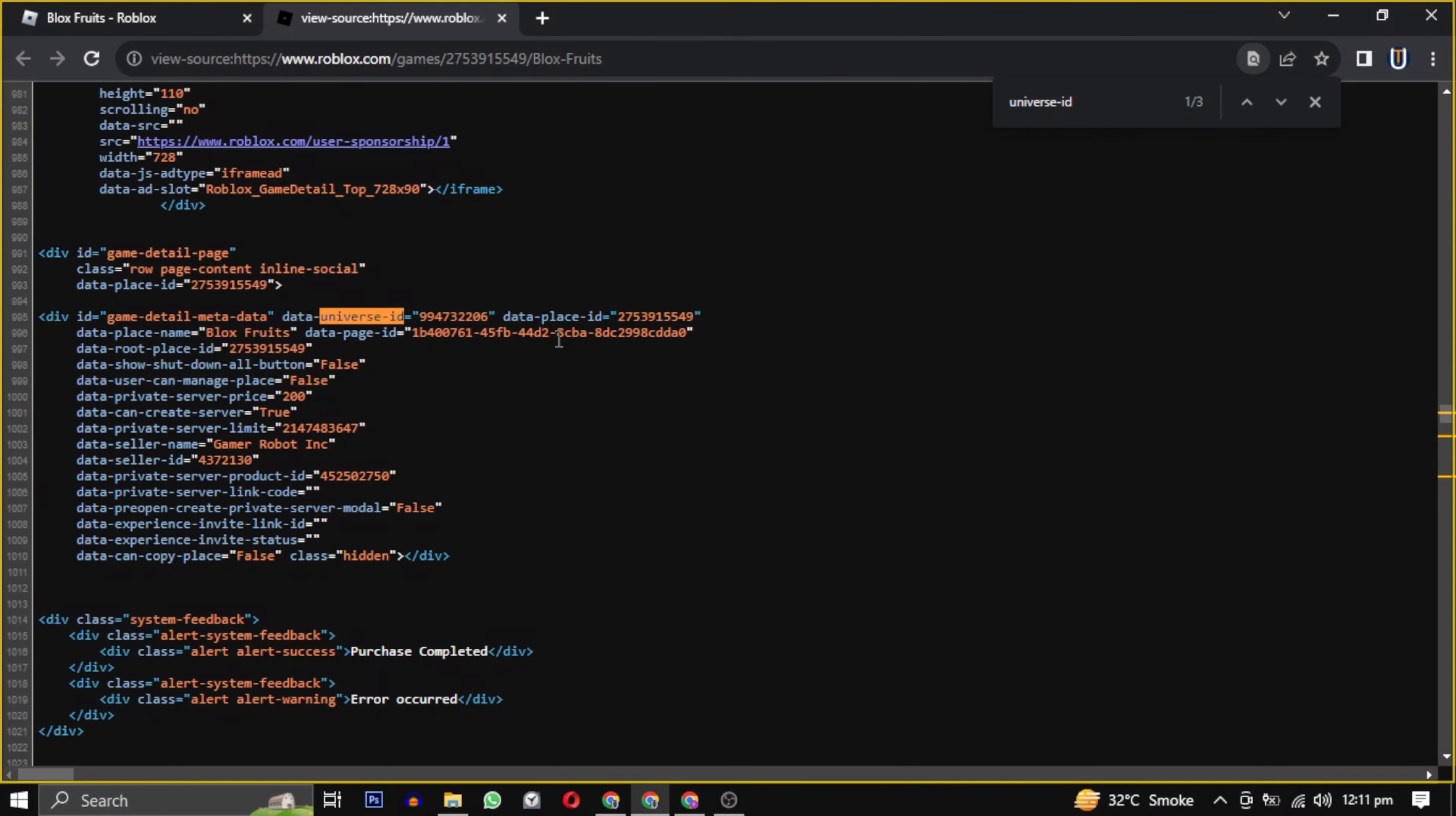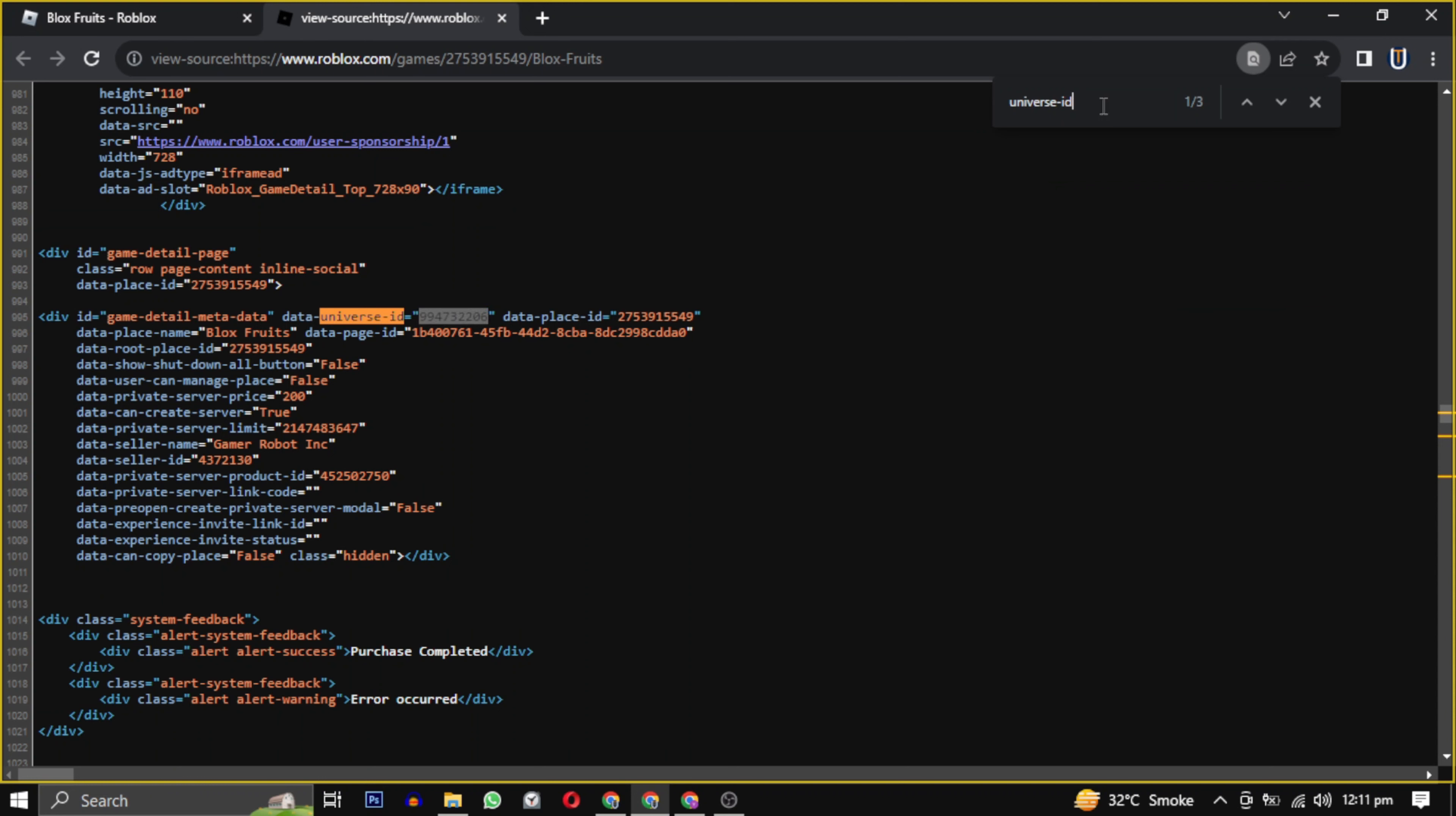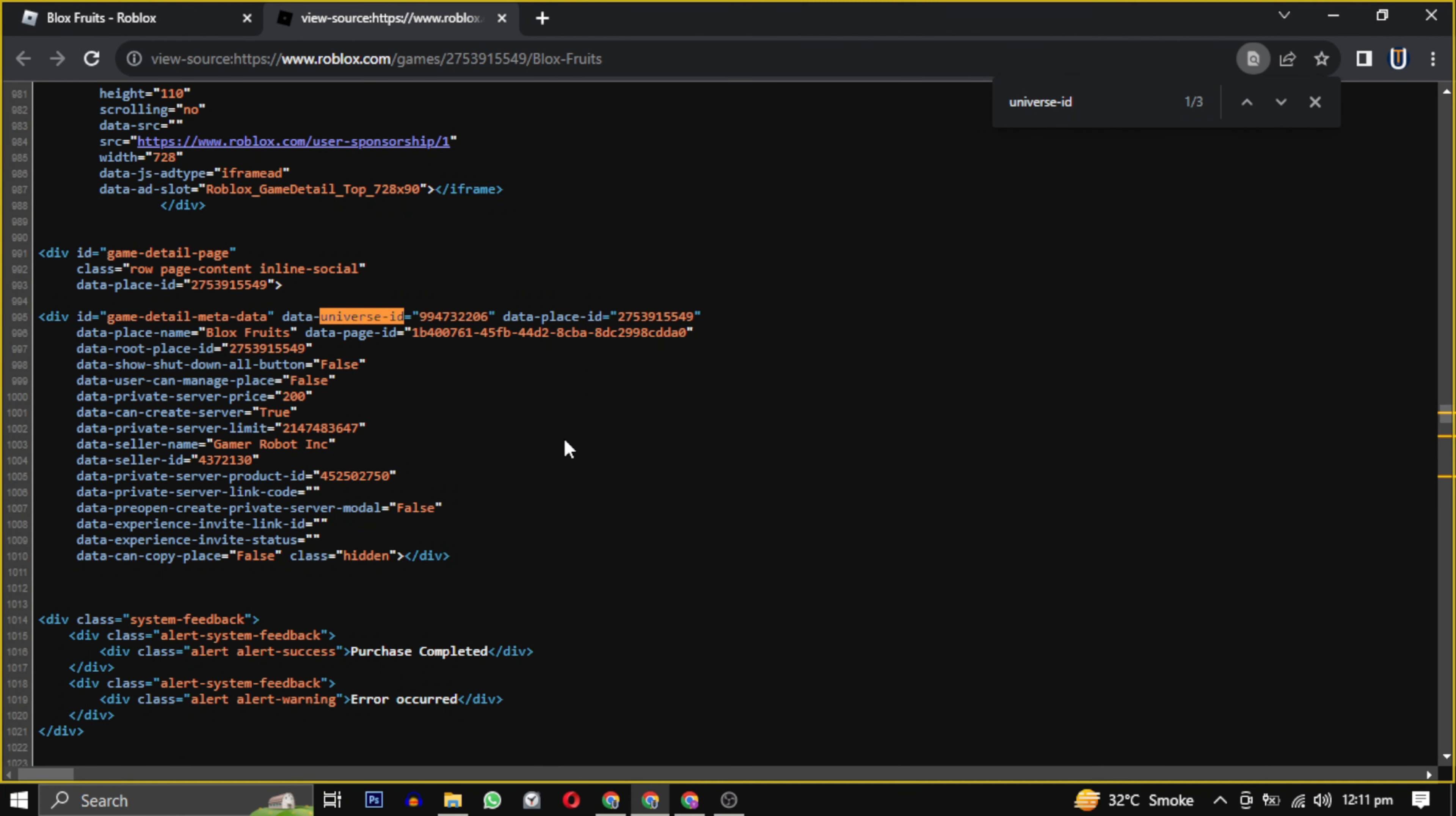If you have any questions, feel free to leave a comment below. If you found this video helpful, please give this video a like, and if you want to support this channel, hit the subscribe button. That's it for this video. I will see you in the next video. Until then, take care and have a nice day.